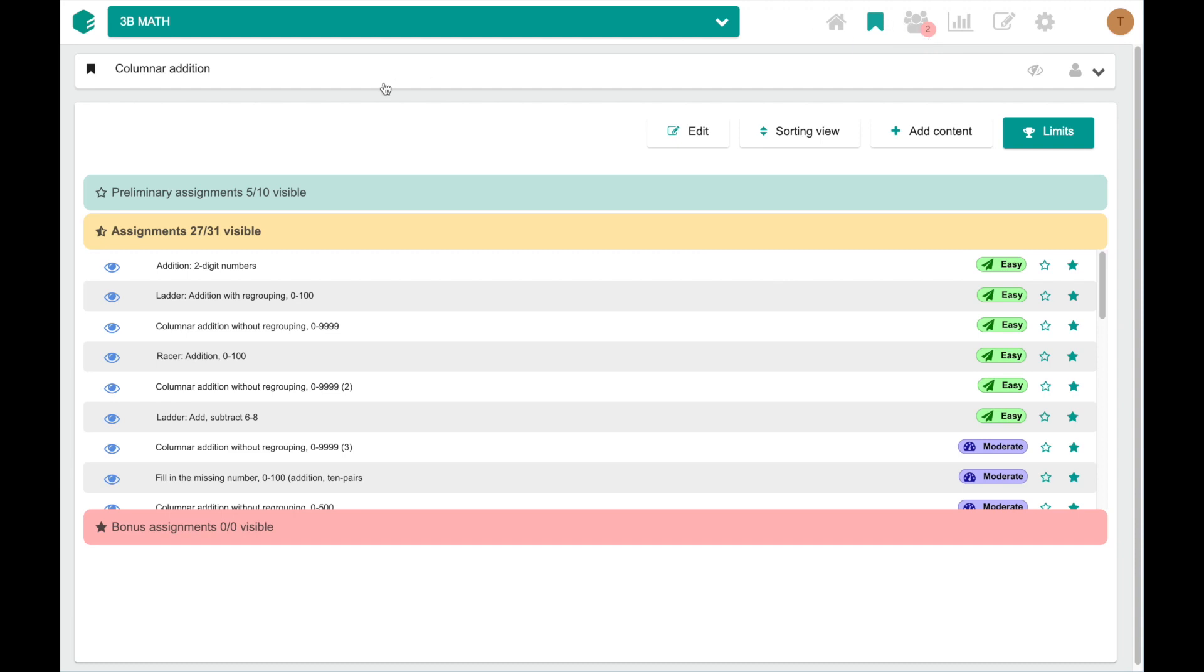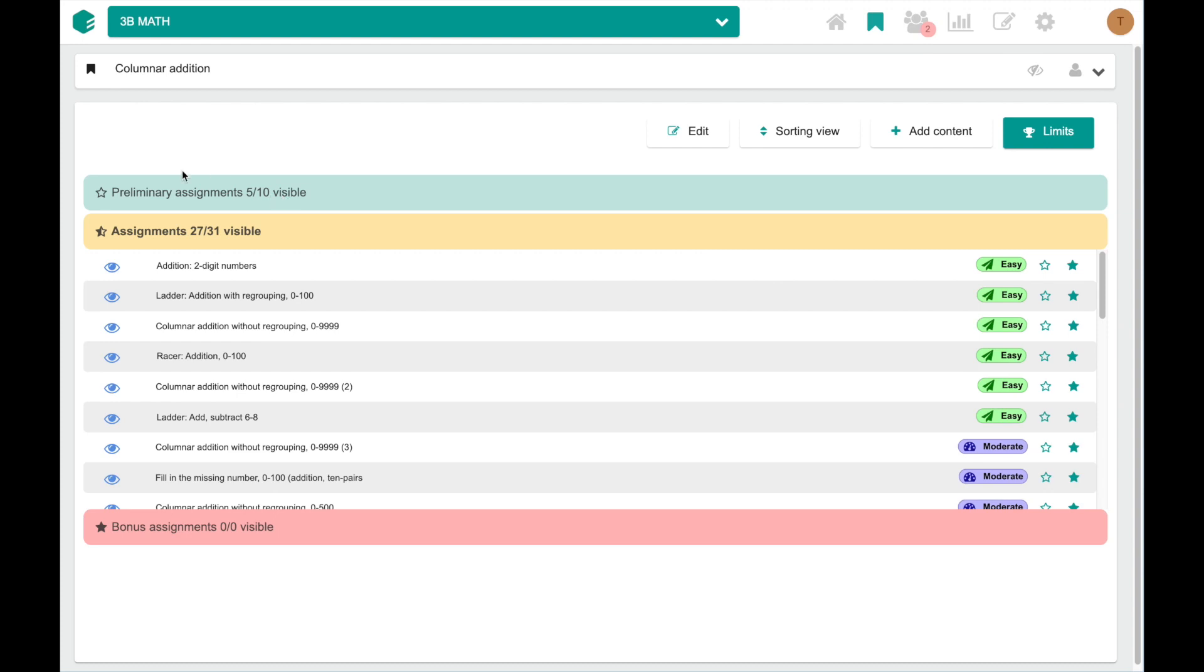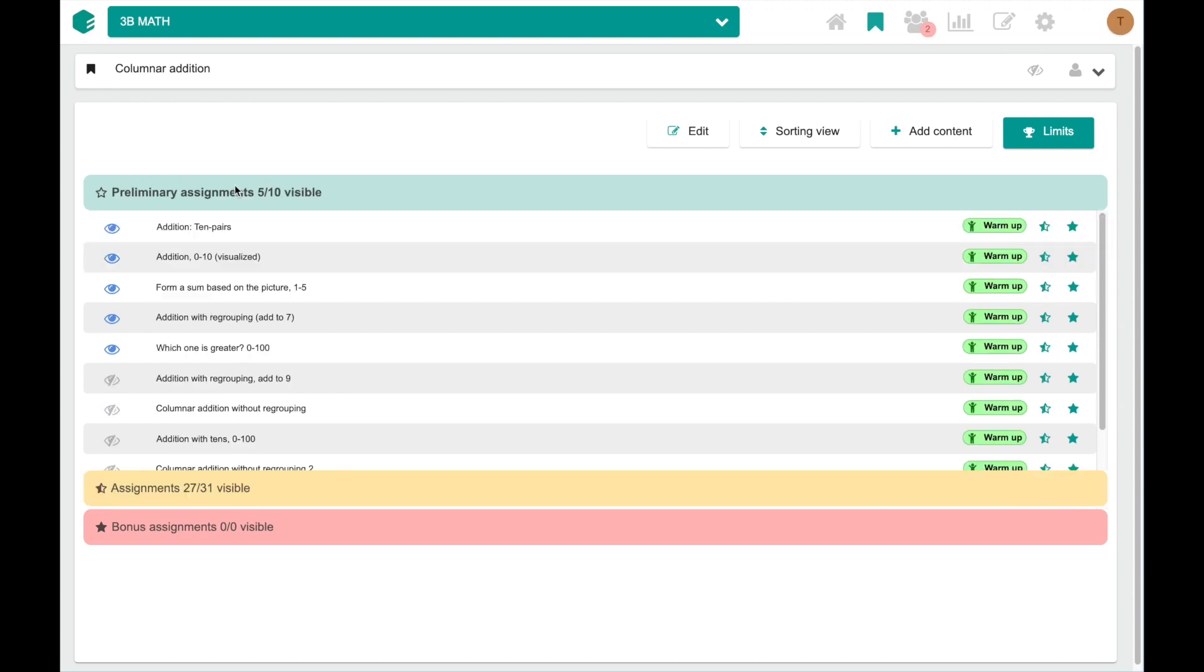There's also the preliminary assignments and bonus assignments categories. These are super handy for differentiation. Preliminary exercises include exercises that are easier and bonus assignments exercises that are more difficult.